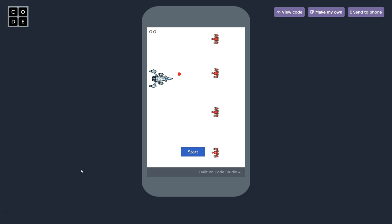Hello. In this tutorial, we're going to learn how to use Code.org's App Lab to create a space shooter style game.